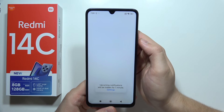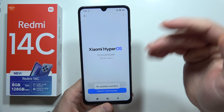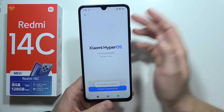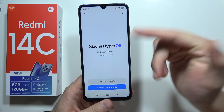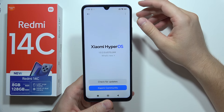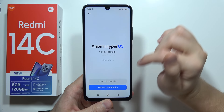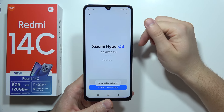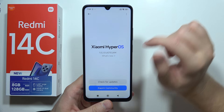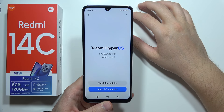You will be redirected to the next screen and it will start checking for a new update. In my case I am already up to date, so I cannot download a new one, but you can check one more time, and when a new update is available you will be able to click here to download it.